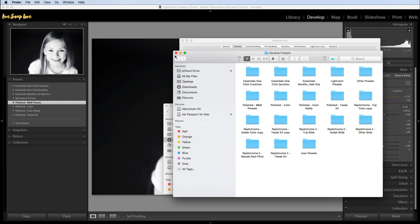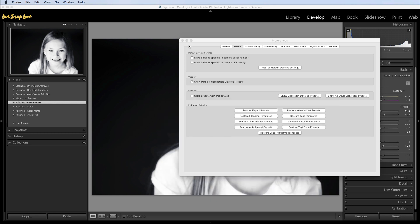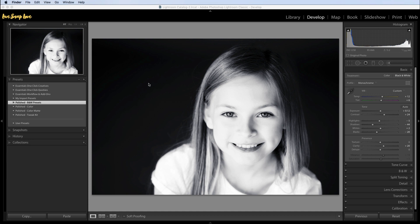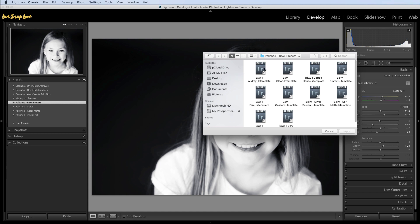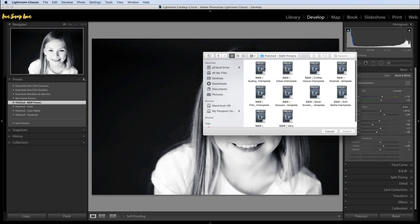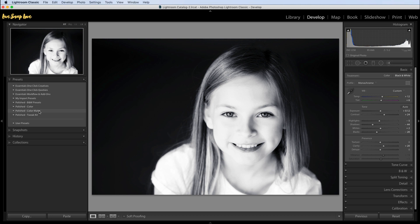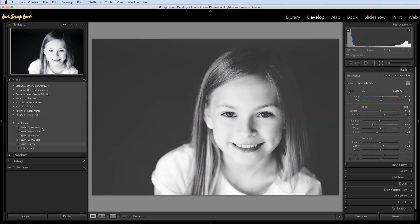Now I'm going to show you a second method of installing the LR template presets — it's quicker but it's better if you just have a few presets to install. To do it this way, go to the develop module, find the presets panel on the left-hand side, click on that plus icon, and click on import presets. Then navigate to your LR template files and manually select the individual files — you can select them all. Click import and note that they won't show up in their individual folders; they'll appear underneath user presets.